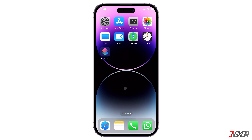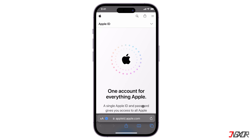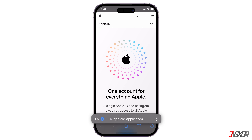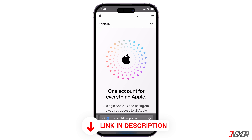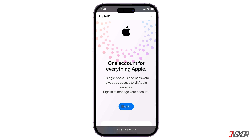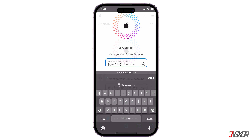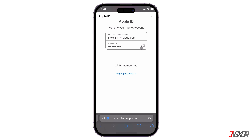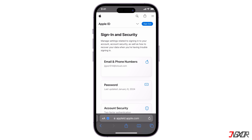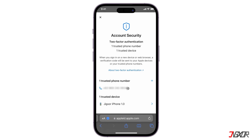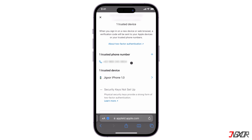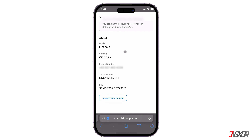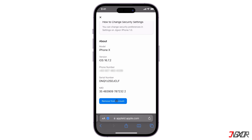In case you choose to have your iPhone use the current account you just signed in with, be sure to unlink your device from the previous Apple ID you used. To do this, open your browser and go to appleid.apple.com. Click Sign In and enter your Apple ID email and password. When the dashboard loads, go to Account Security and select your iPhone from the list of trusted devices. Then scroll down and click Remove from Account to confirm.